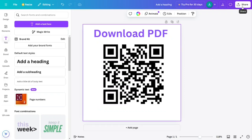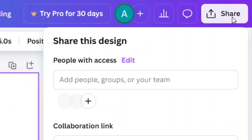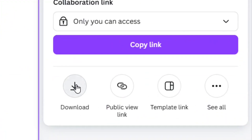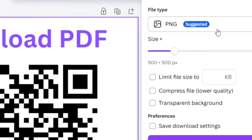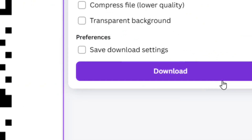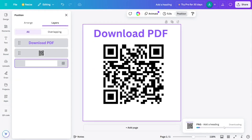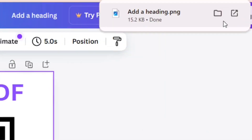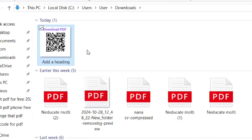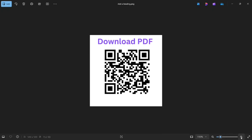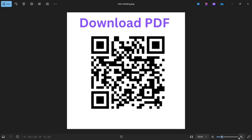Now we need to save it. From the top right corner, click on 'Share', then come to 'Download'. Make sure PNG is selected, then click 'Download'. The file will start downloading. Once it finishes, click 'Show in Folder'. This is our QR code image — we have successfully created a QR code for our PDF file for totally free without paying any money.